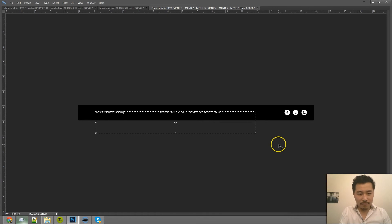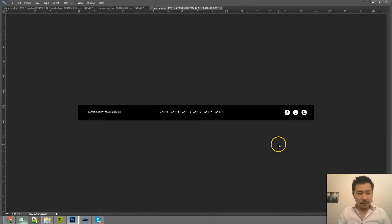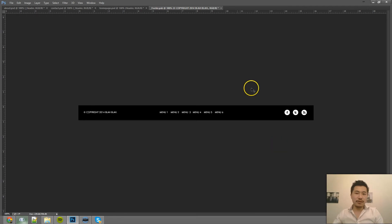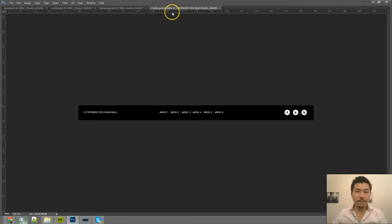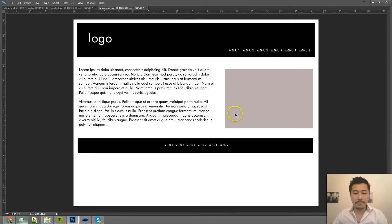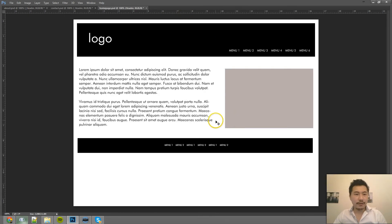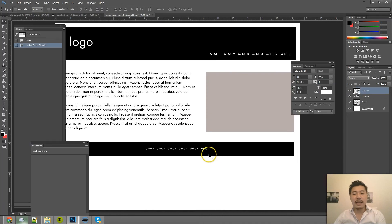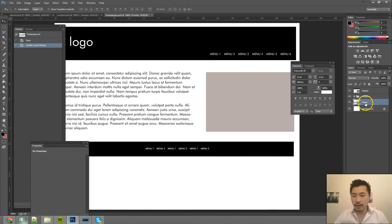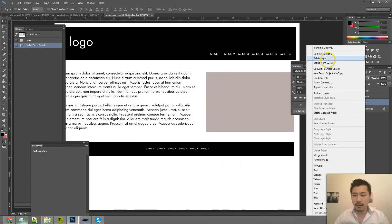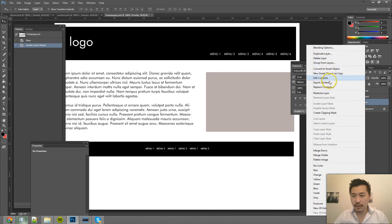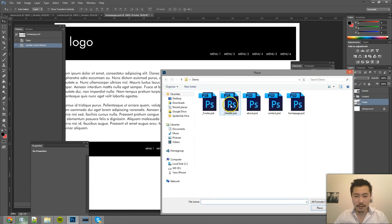So this is my fake footer. So I can just save this smart object now. Close it. And again, it's not going to automatically update the layers. So you have to go back to those pages and click on Replace Contents.